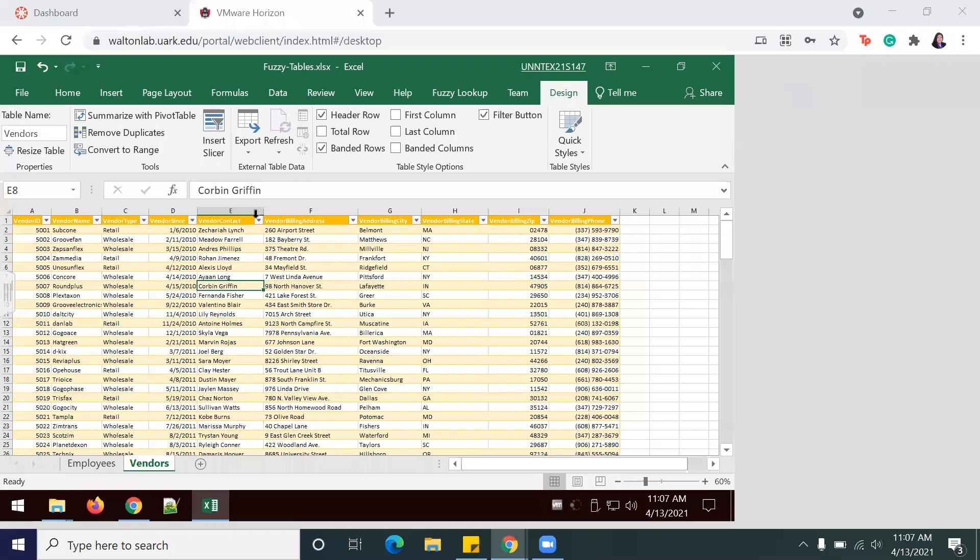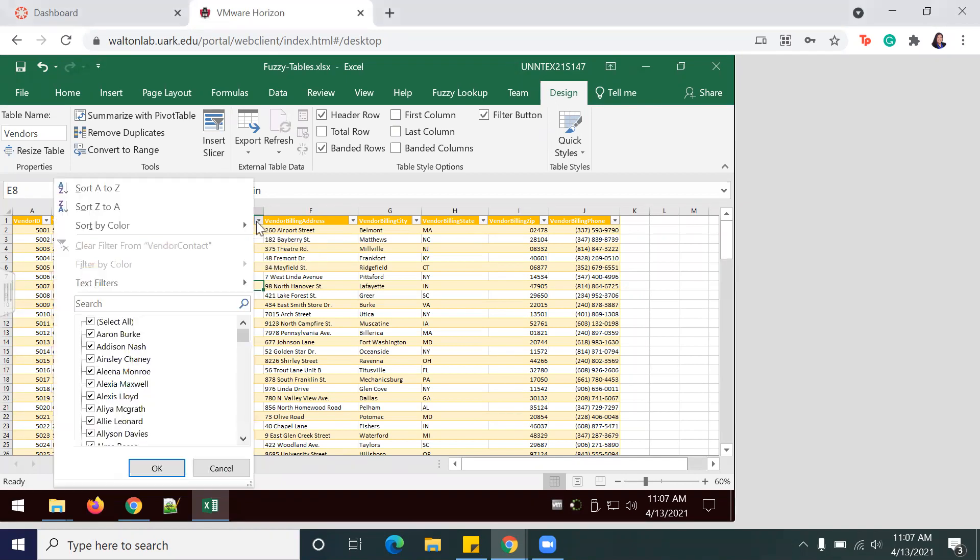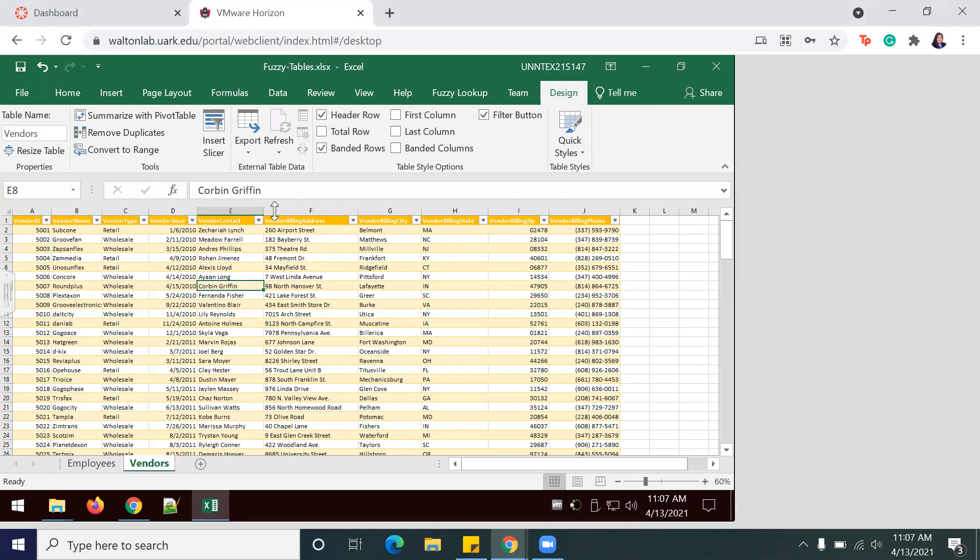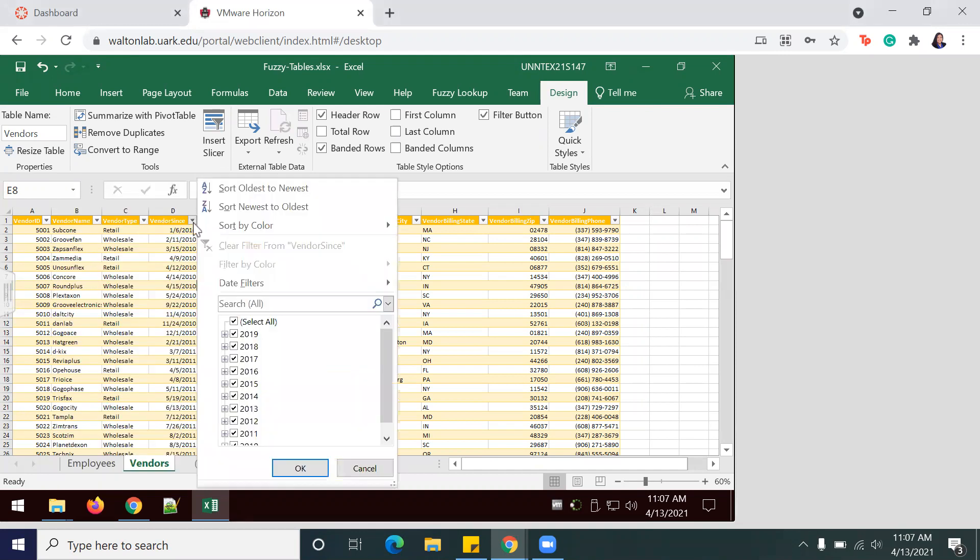Okay, and so during this next part of the project, we're going to focus on the Vendors. So just use the little drop down here, deselect all so that you can focus on one selected here. And in this case, we're going to focus on 2019, so I'm going to hit Okay.